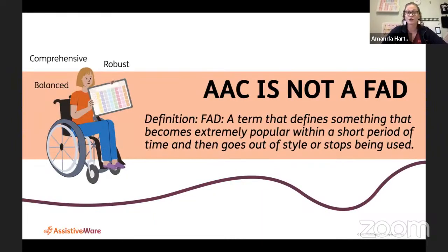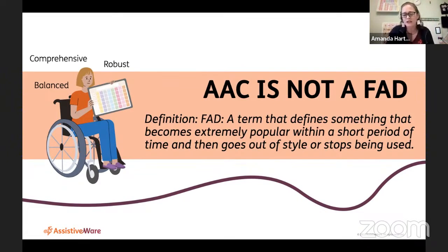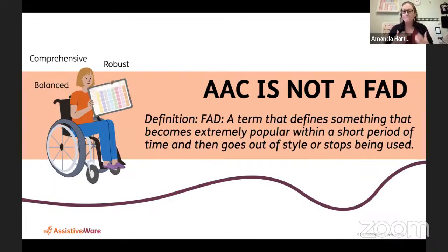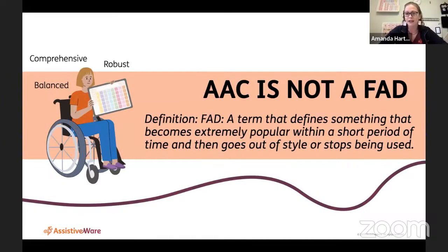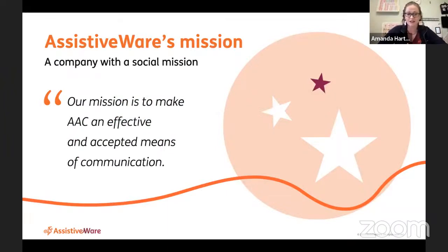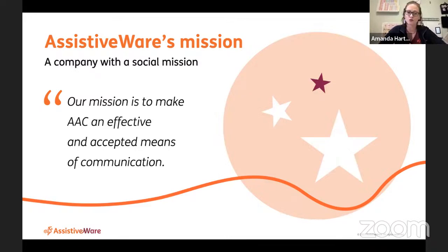The last fact is that AAC is not some fad. Shannon and I have worked with lots of teachers who think this is just a new thing that will pass. But comprehensive, robust, balanced AAC is not going away. We're going to stay on this path of pushing for AAC in classrooms. As AssistAware, we talk about a social mission to make AAC an effective and accepted means of communication, and having AAC as a universal tool is something that can allow for that.